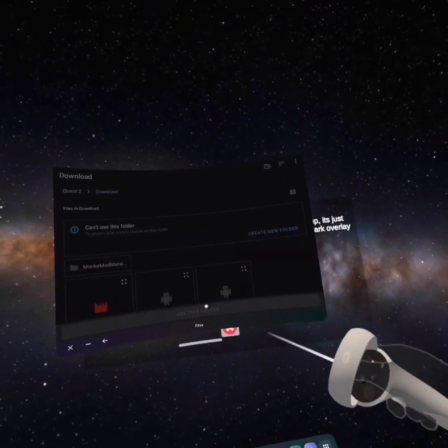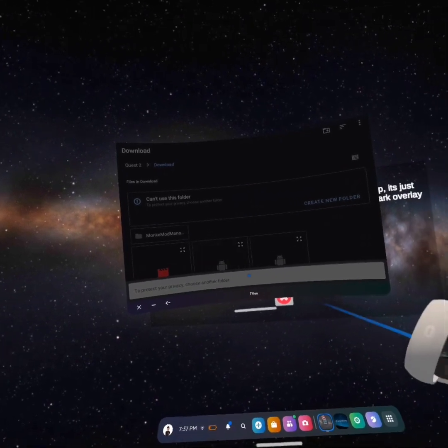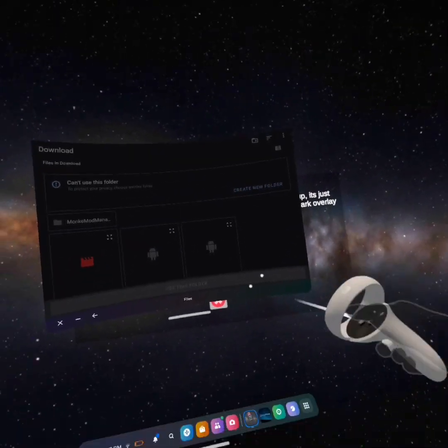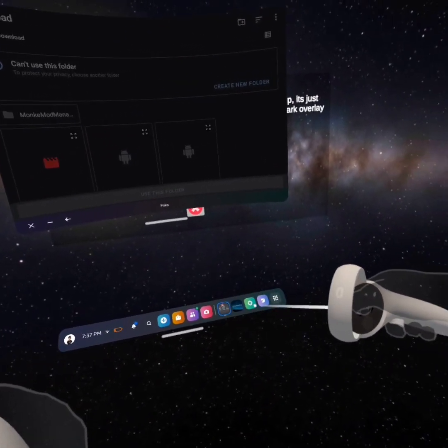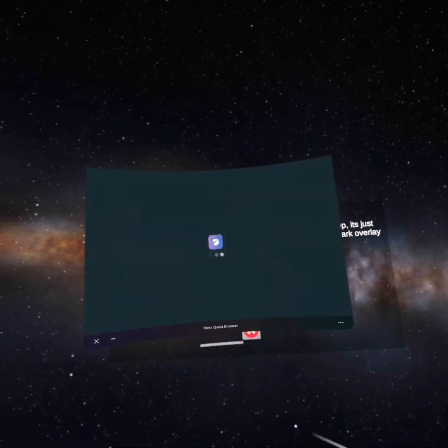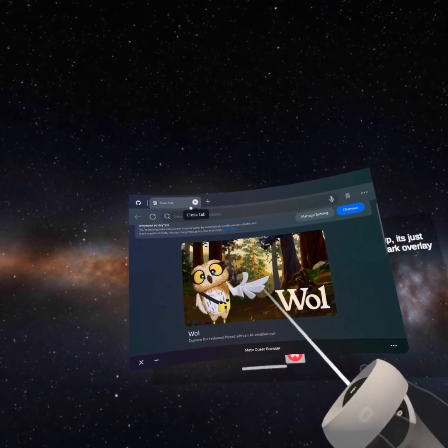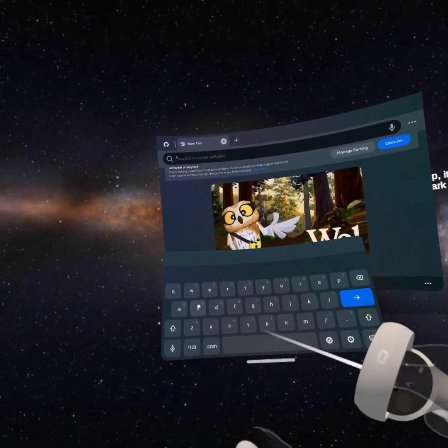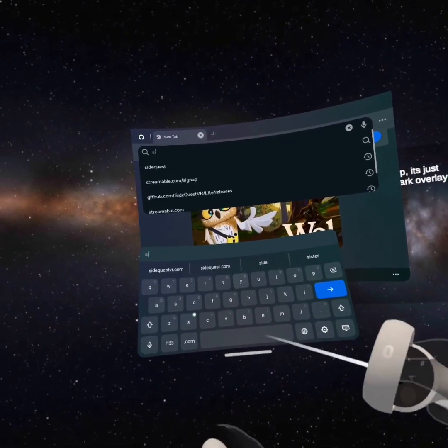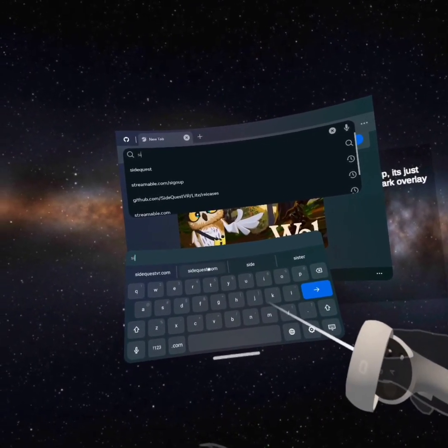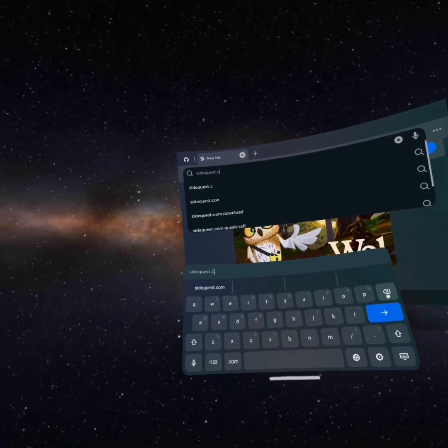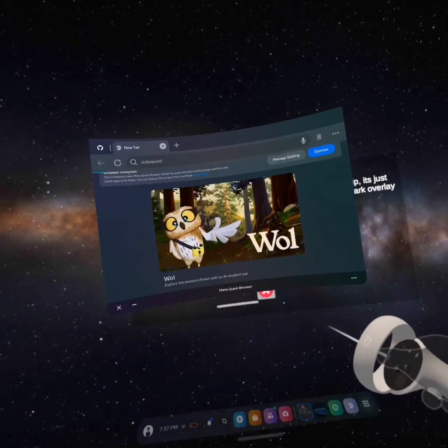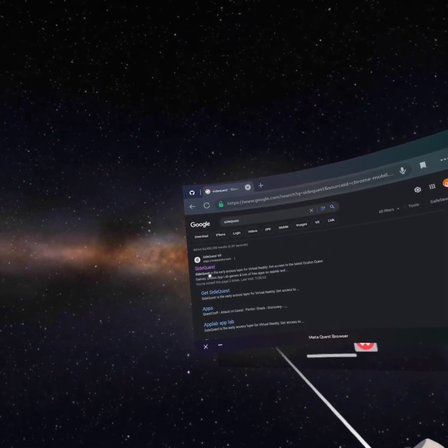And if it just takes way too long, then here's what you want to do. Go back to your browser. Go back to SideQuest. And I've actually not tried this yet. So I wonder if this works. SideQuest, I guess, dot com. Okay. Just go into SideQuest. SideQuest VR.